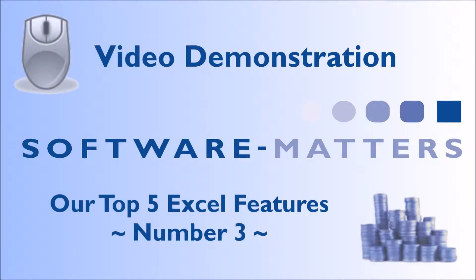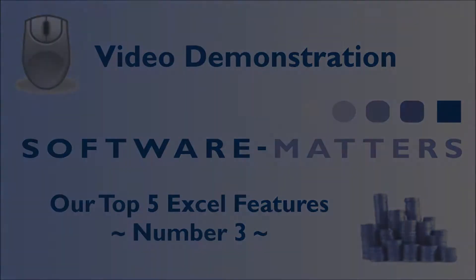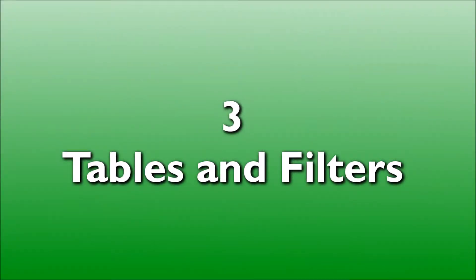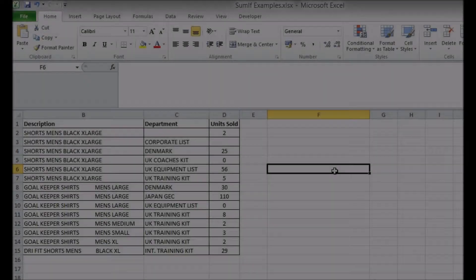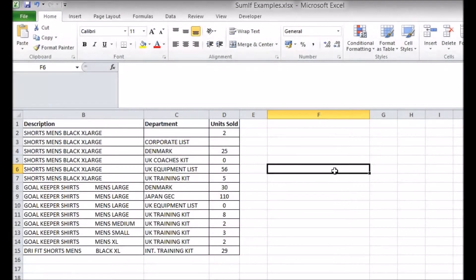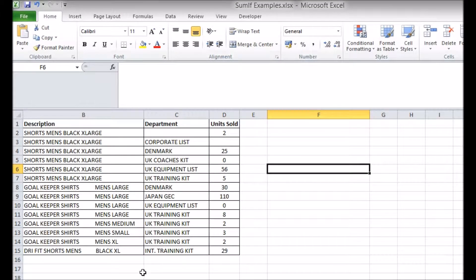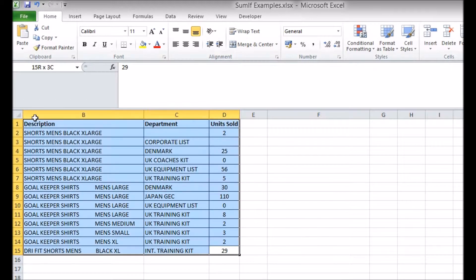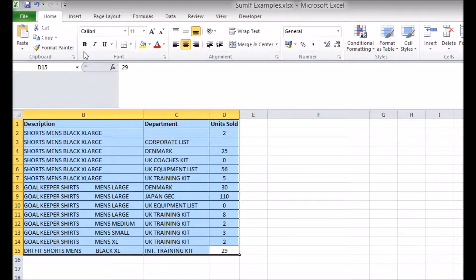The top five Excel features, number three: tables and filters. There's a difference between something that looks like a table and something that is a table, at least in Excel's point of view. Once you've finished adding data to Excel, you can specifically tell Excel that you've made a data table, which unlocks a variety of new options to play with.